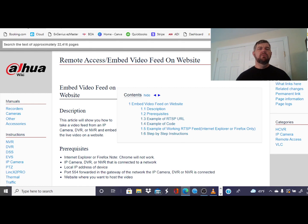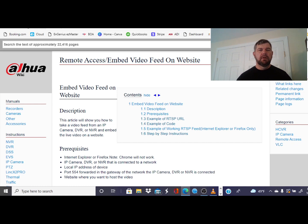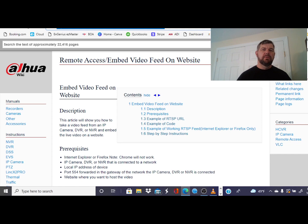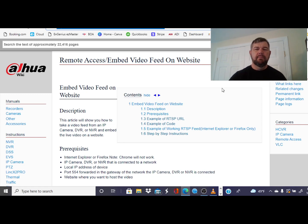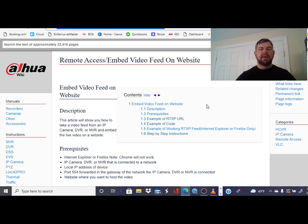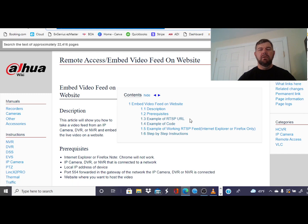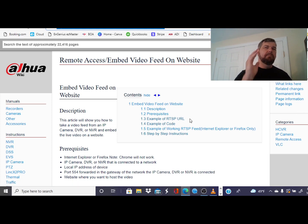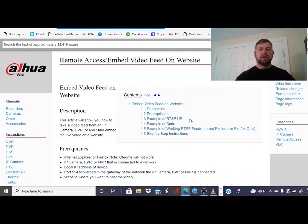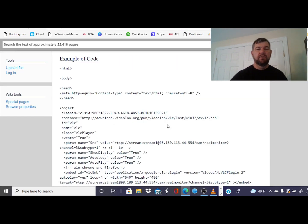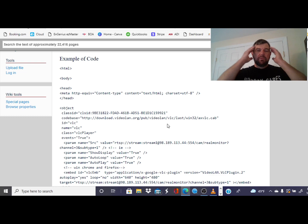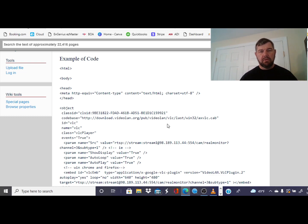We are at dahuawiki.com. There is a link for this page in the description of the video. This is a great tool by Dahua, and it walks you through a lot of stuff. But what we're here for is an example. We already covered the RTSP URL, we're good on that. We pulled it up in VLC Media Player, we tested it in a browser. We know that's good. What we need is an HTML code.